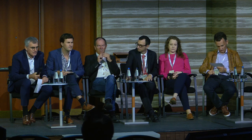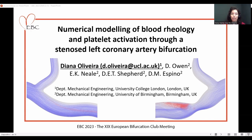It's my pleasure to introduce the next speaker, Dr. Diana Cruz de Oliveira, who speaks about numerical modeling of blood rheology and plaque activation. I'll be talking about the numerical modeling of blood rheology and plaque activation through a stenosed left coronary artery bifurcation.